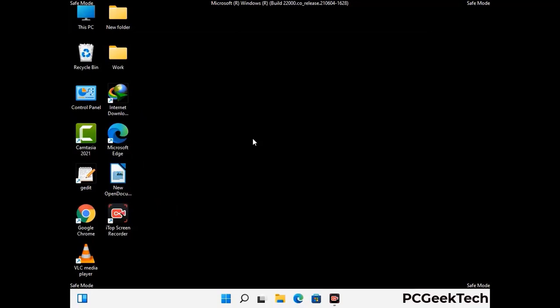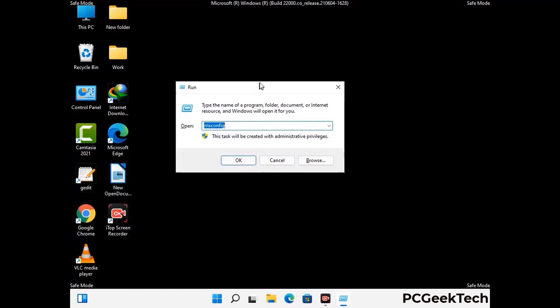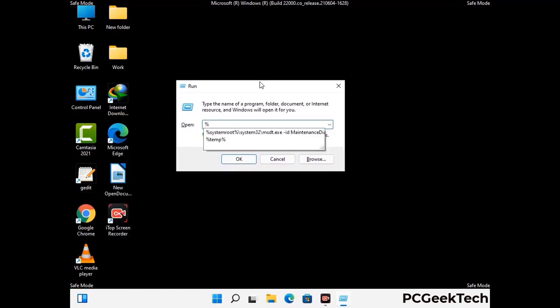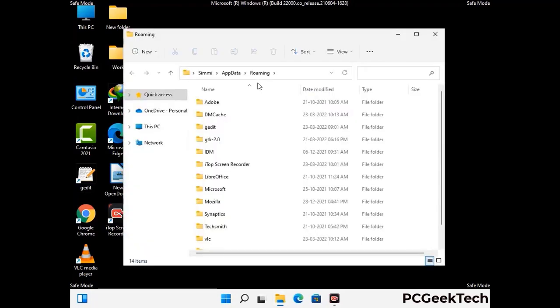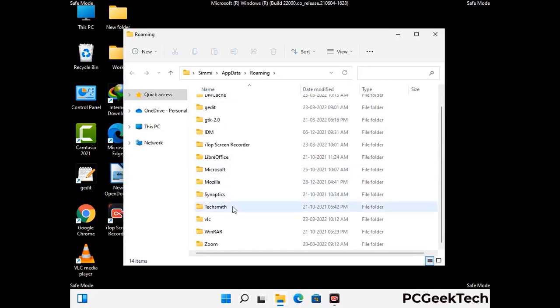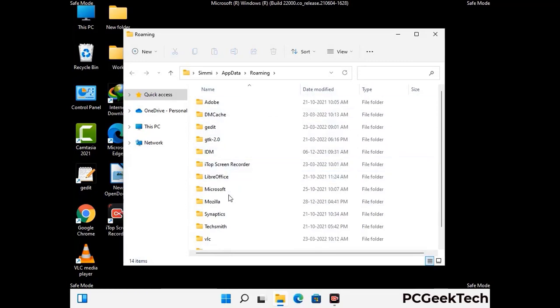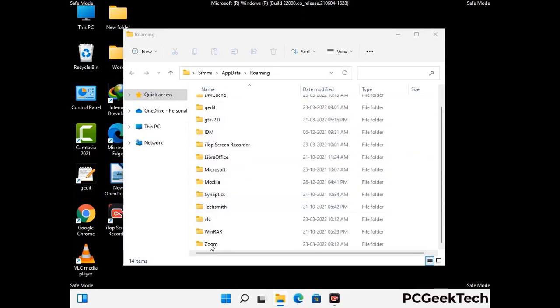Now we are going to remove virus-related files and folders from the computer. Press the Windows button and R button together to open the run box, type in %appdata% and then press Enter. Find and remove any suspicious files or folders related to the virus, and also look for any files created at the time the virus attacked your PC. Be careful and don't remove any important folder.